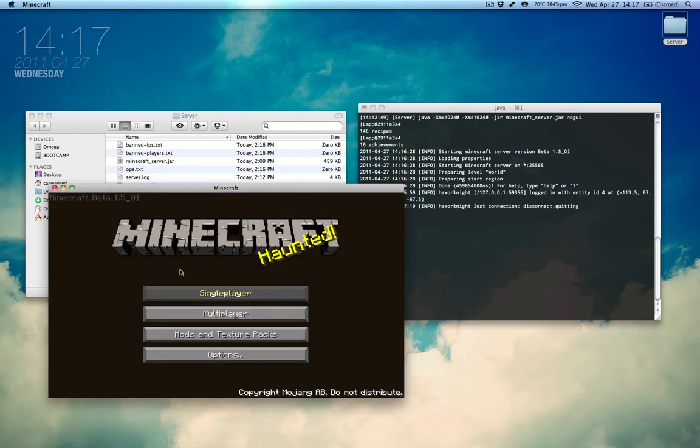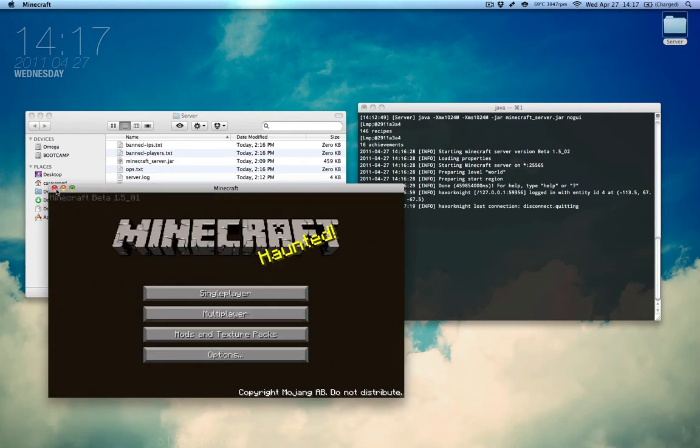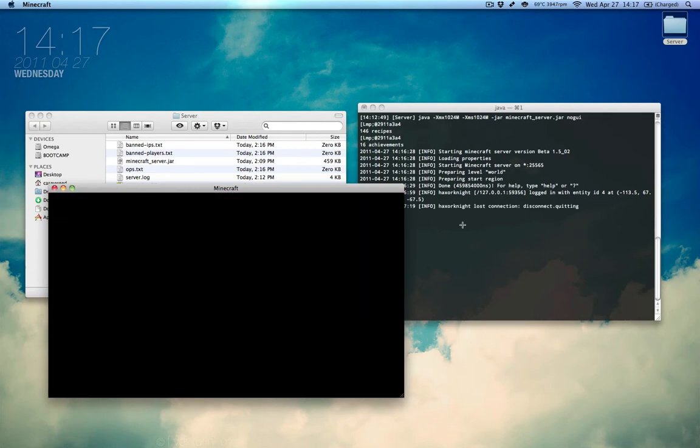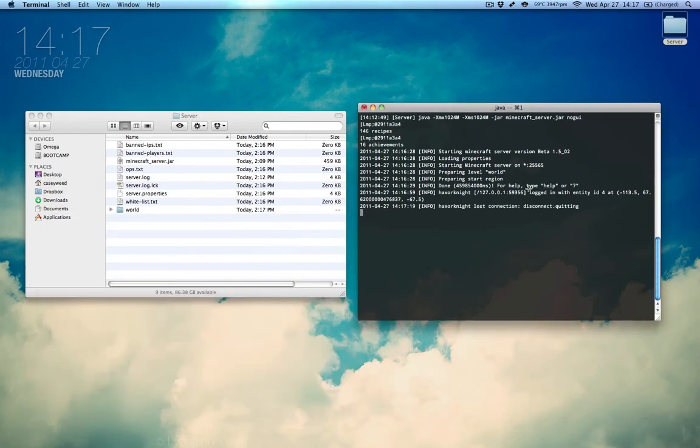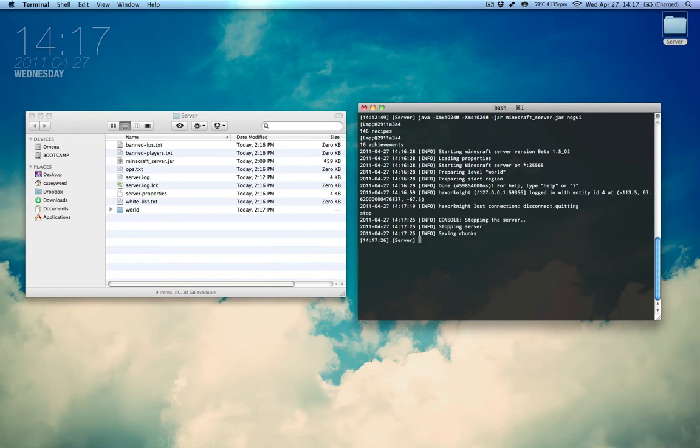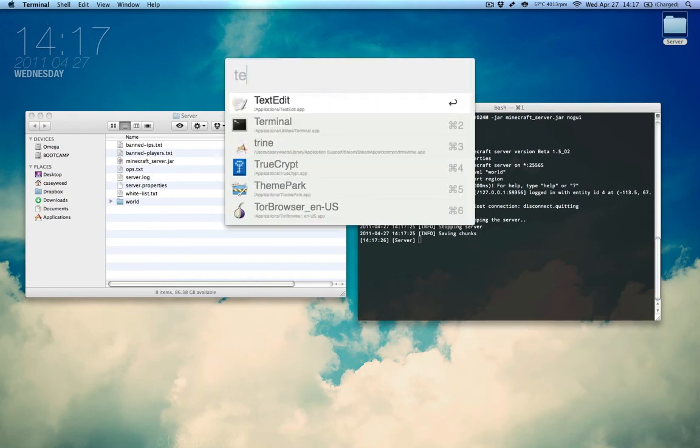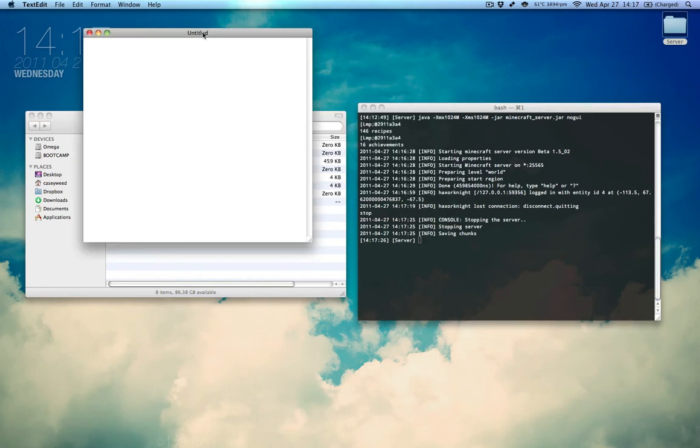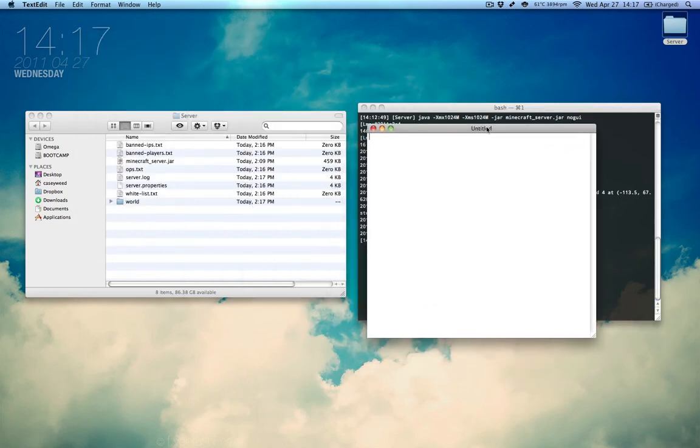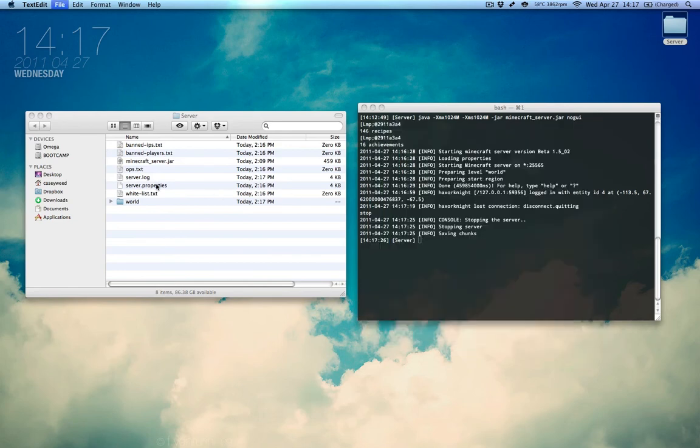Now, we're going to disconnect and I'm going to quit and I'm going to stop it once more and we're going to try and edit the server.properties again and actually add an IP to the server-IP.